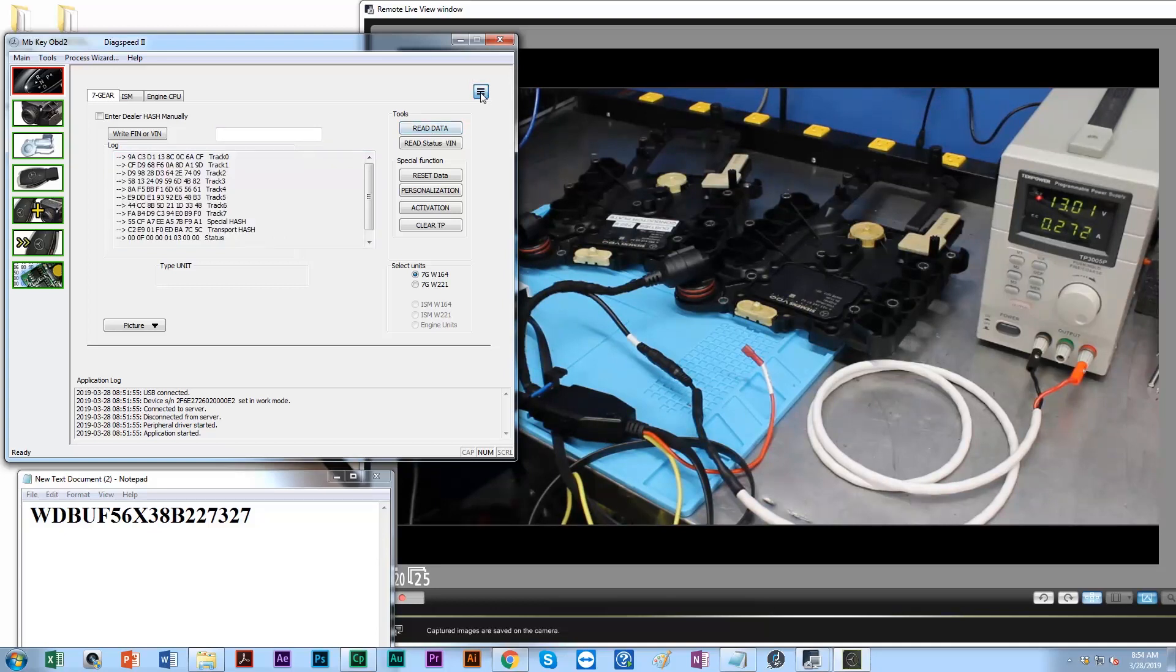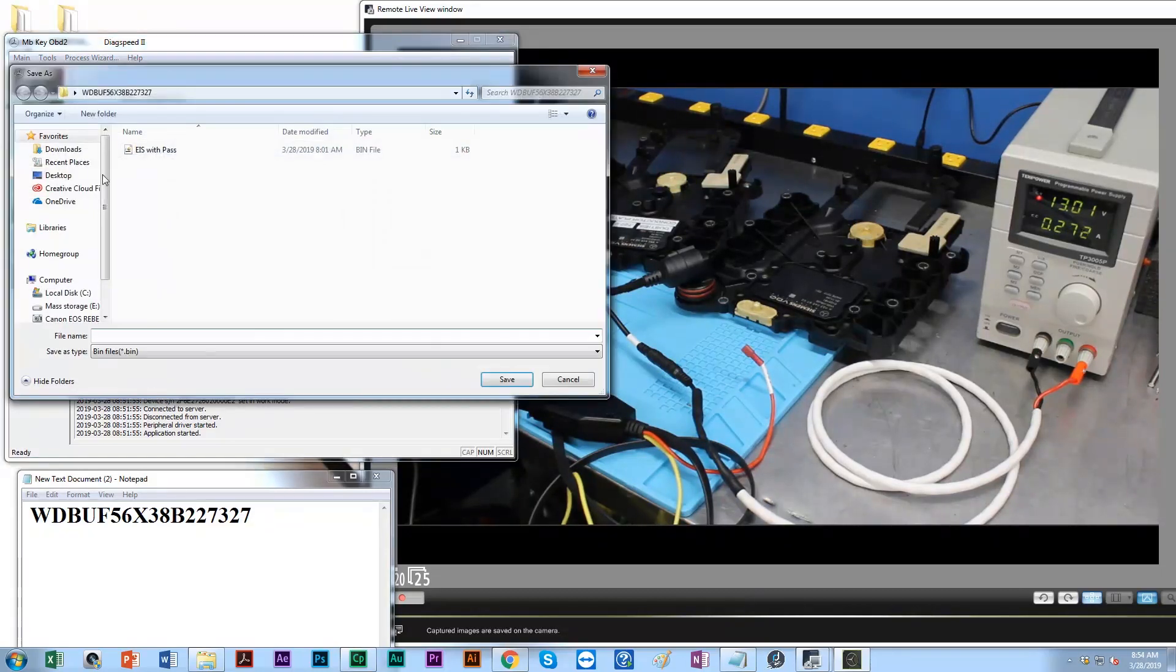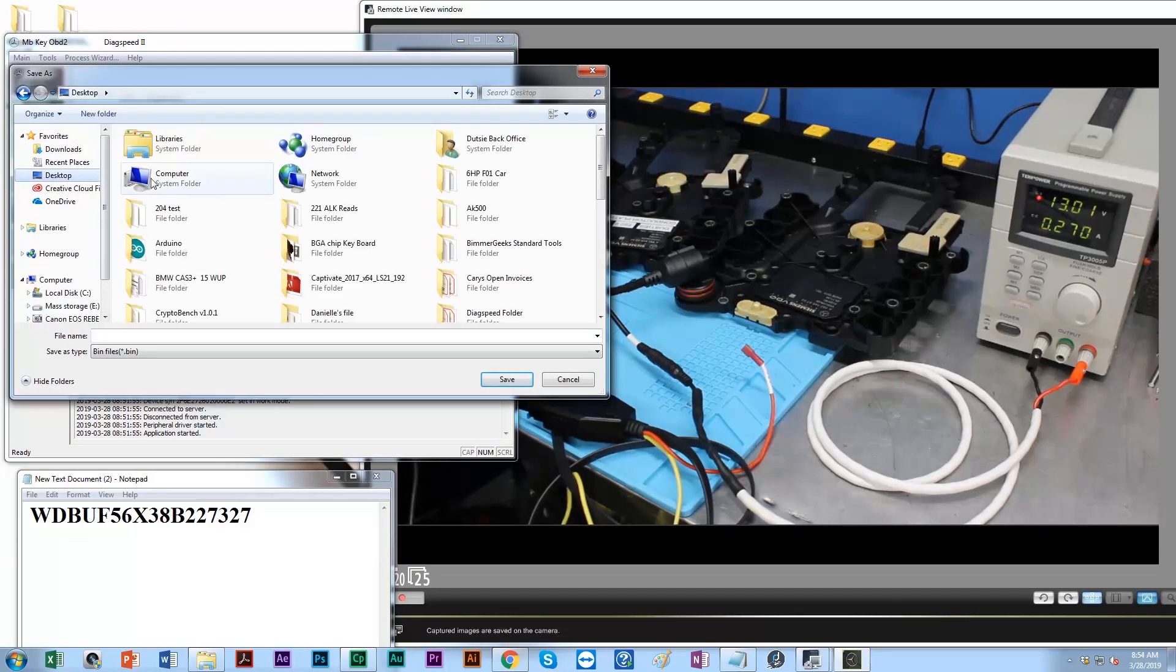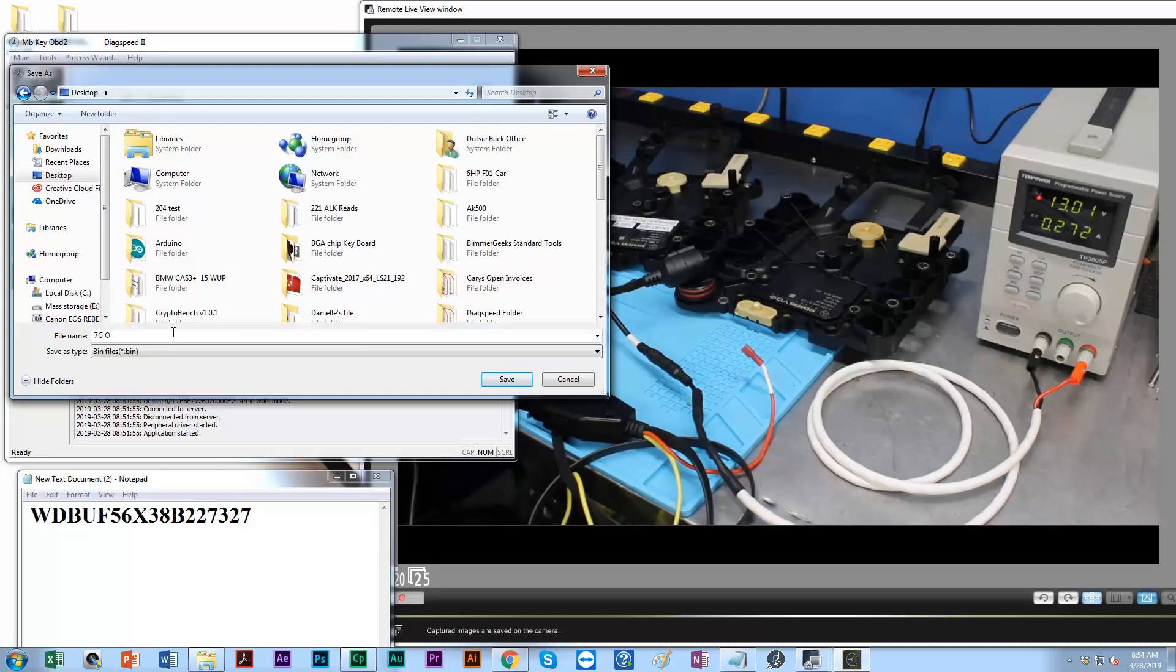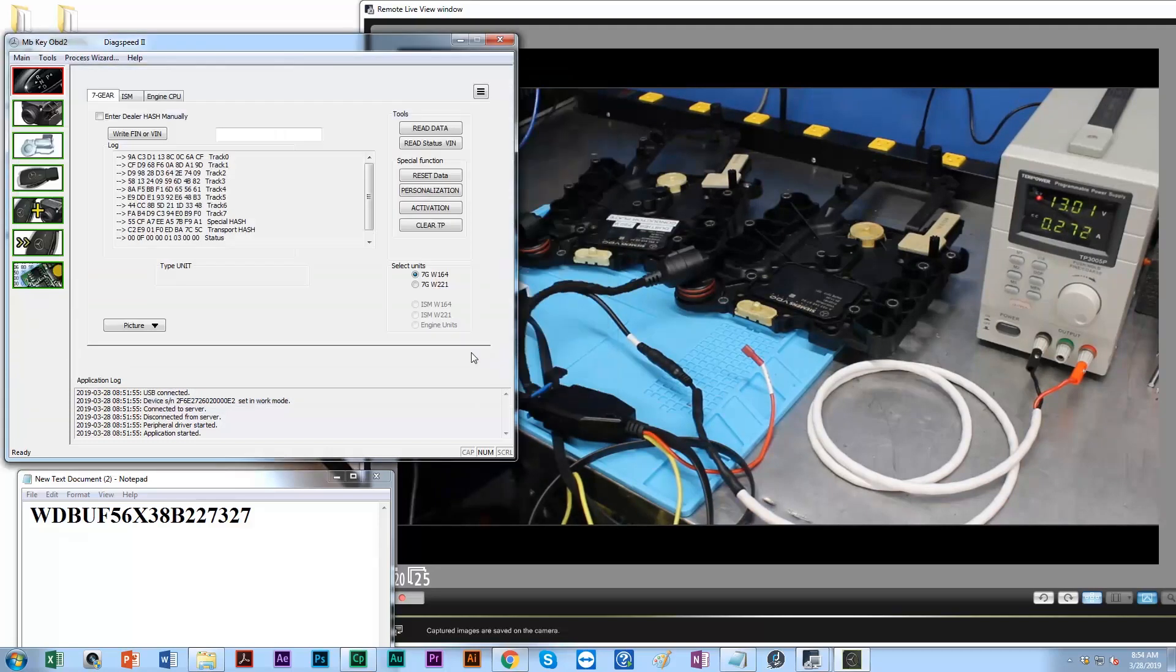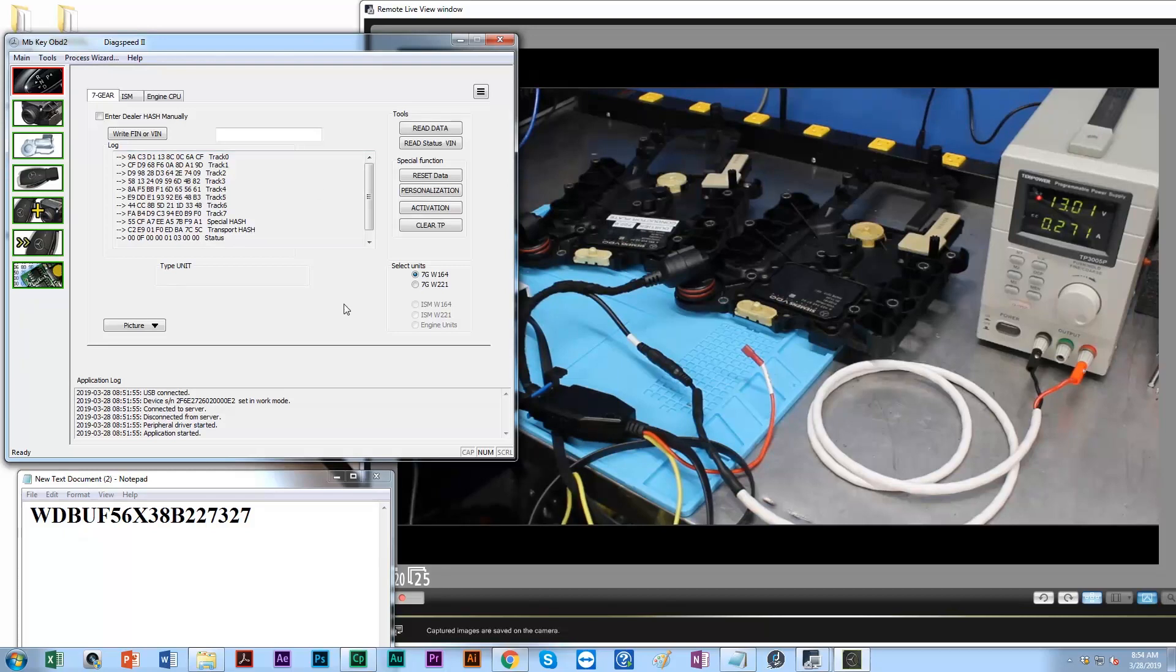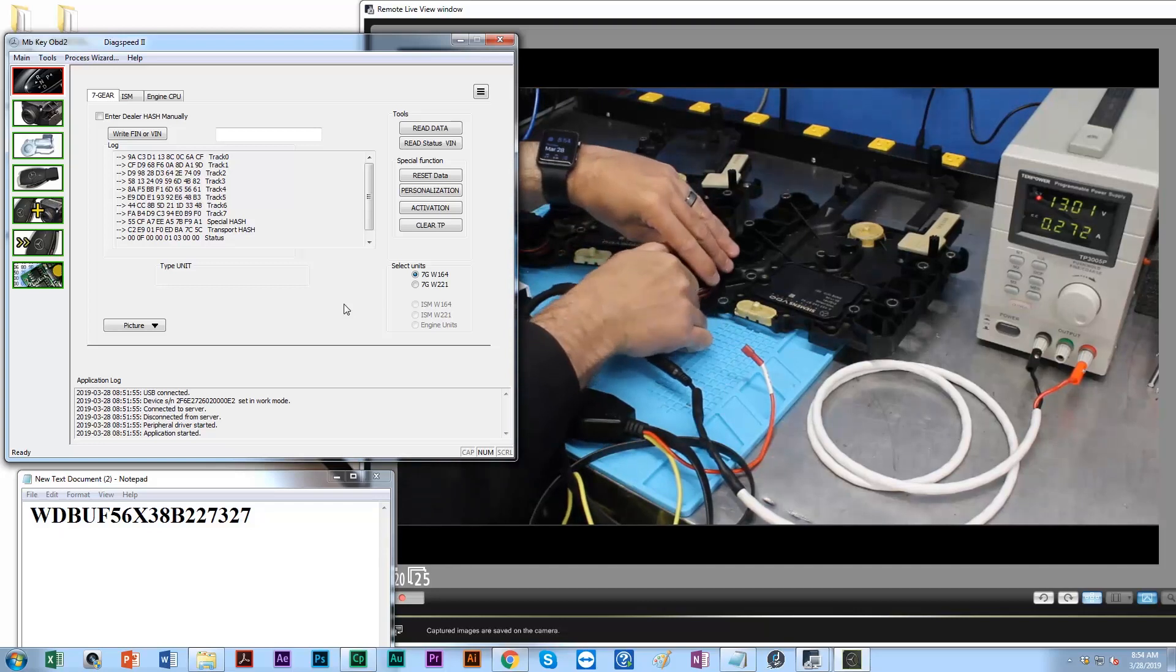I'm going to go over to my extended menu, my file, and I'm going to save the data. Let's just put it on the desktop for now and I'll put 7G original hash. Save that. That's done.